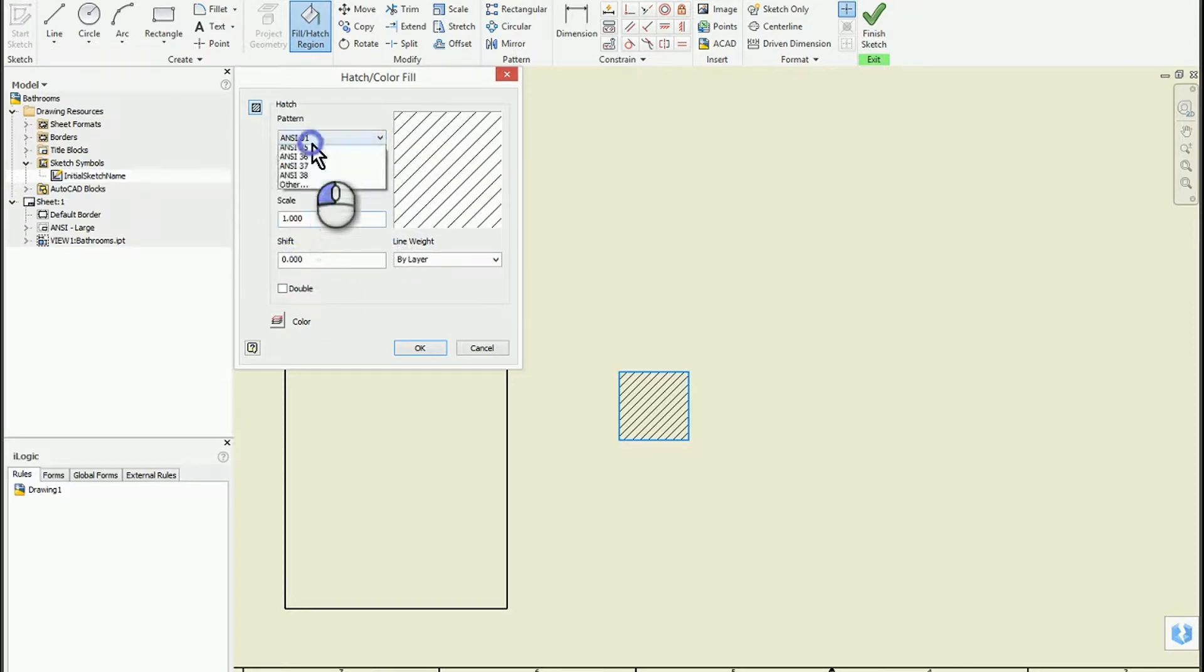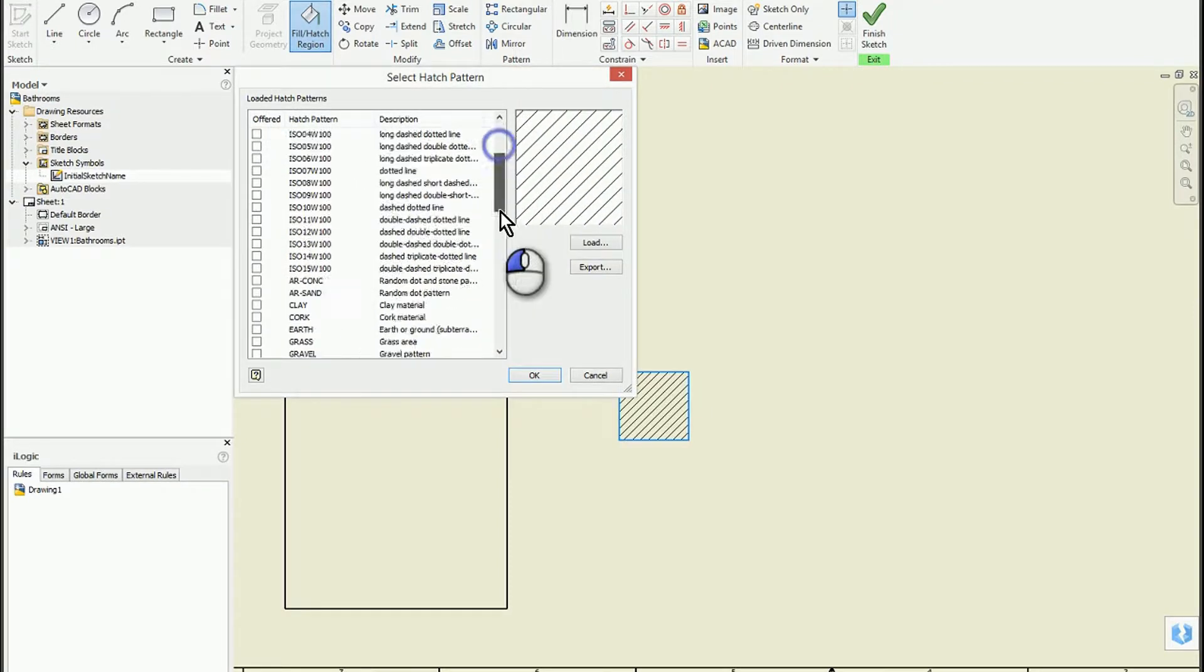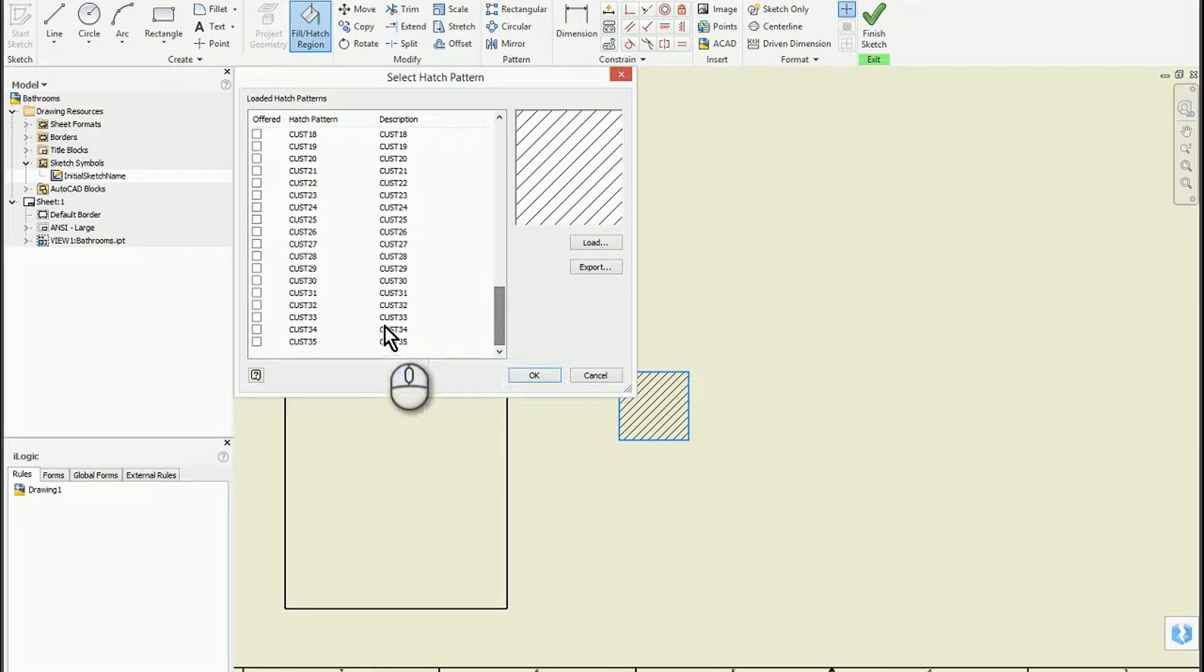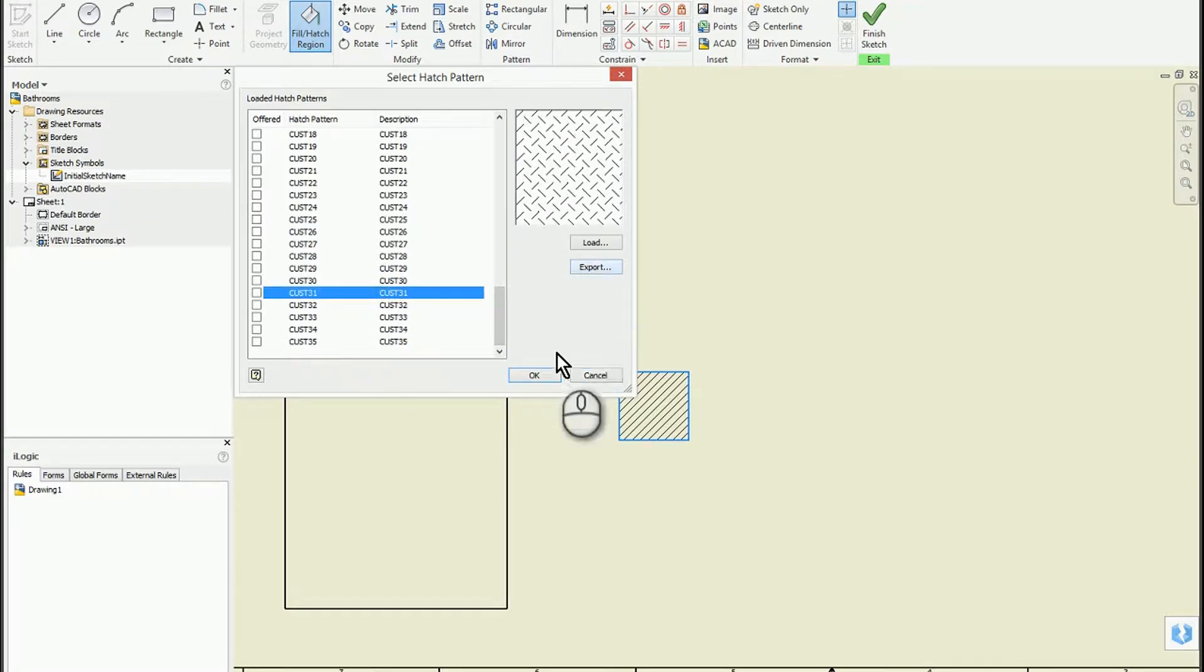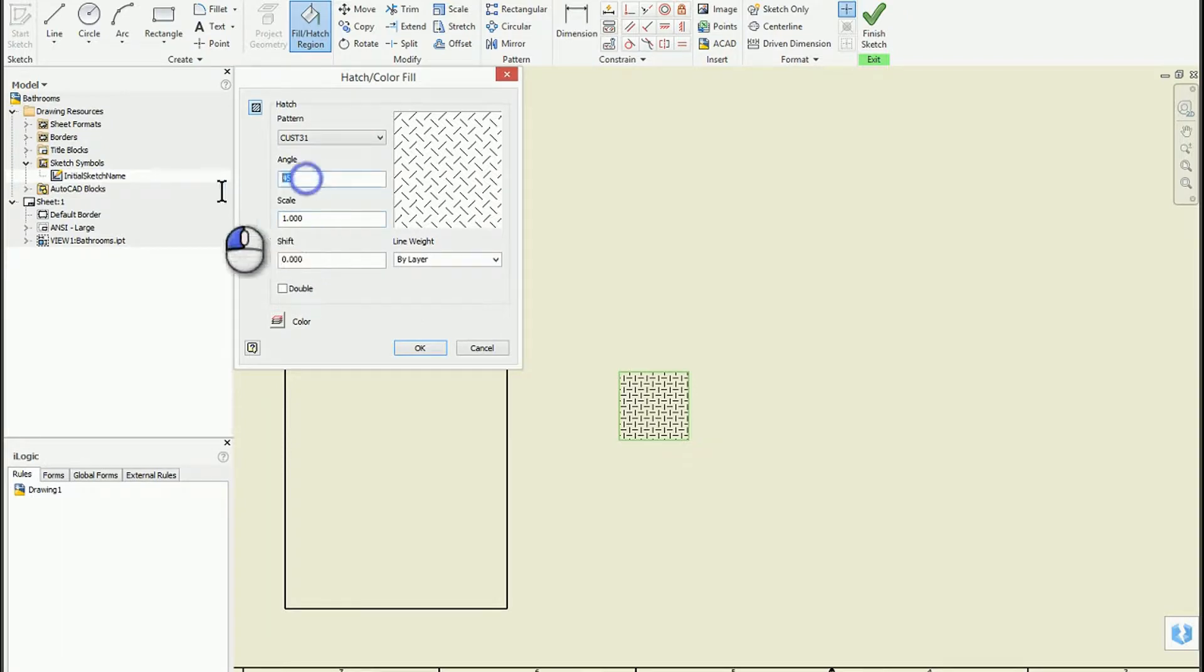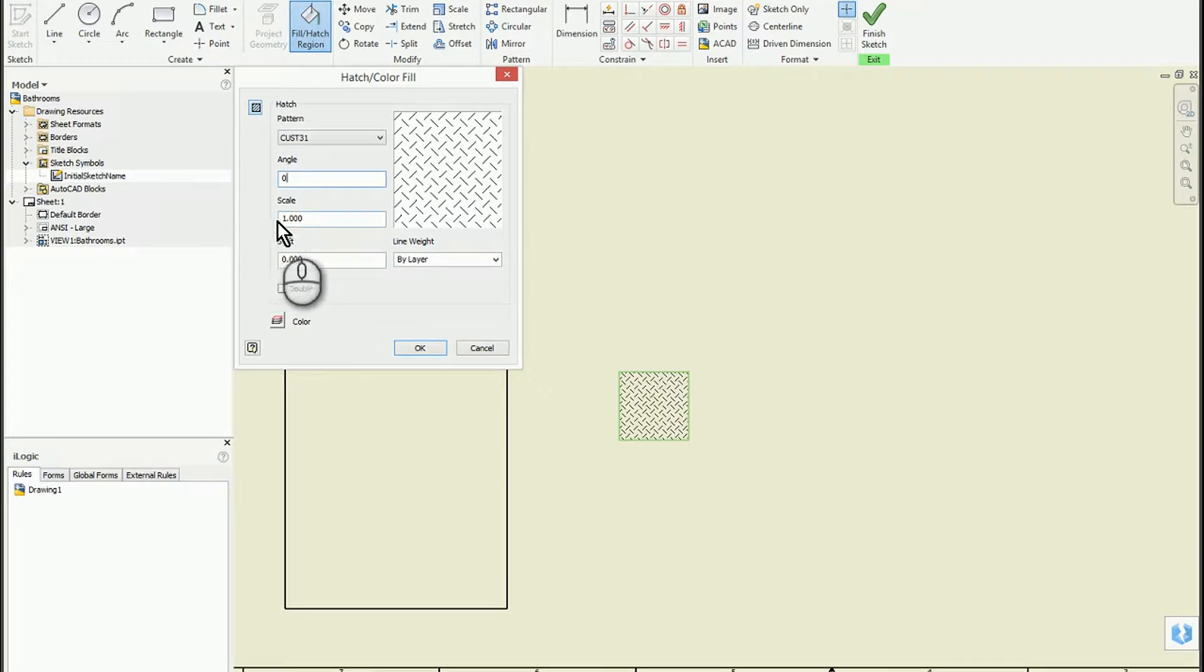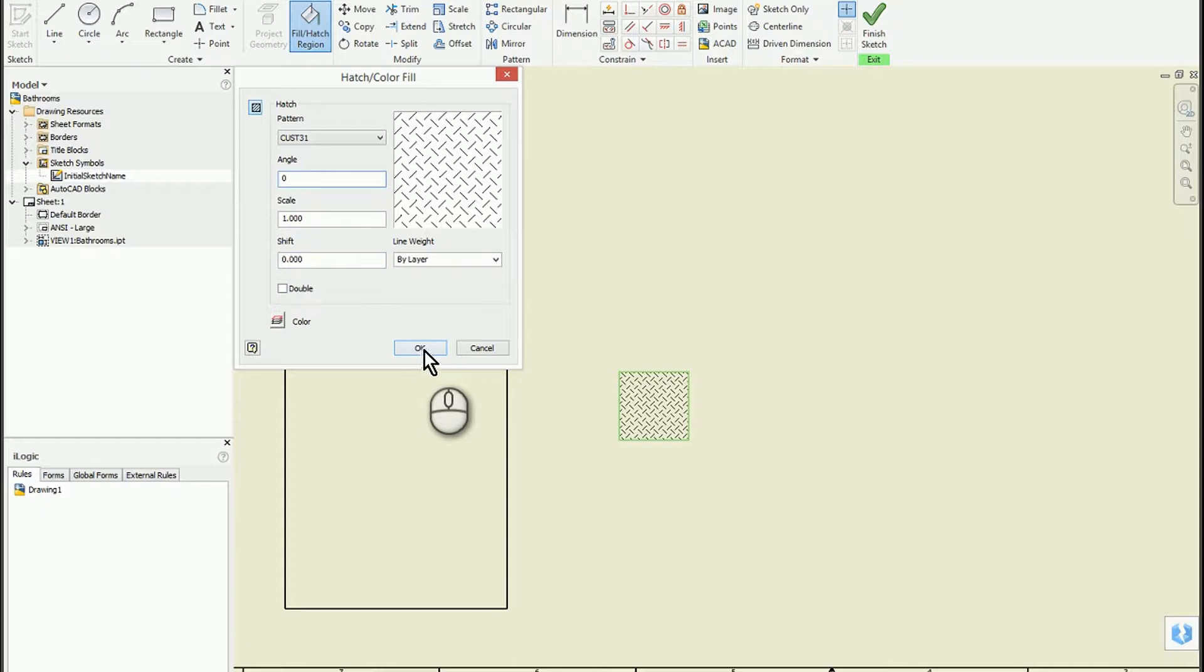The one I want is simulating diamond plate, which is custom 31. You can play with different types of scaling. I'm going to have this at zero so we can see the diamond plate pattern. 45 degrees and a scale of one is fine for what I'm doing.